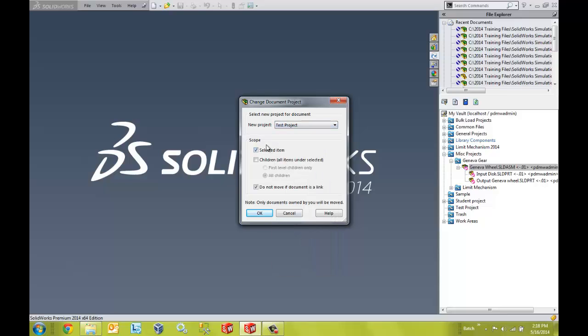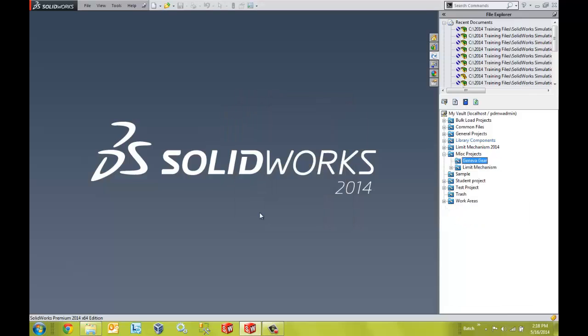And I see the same options that I had when I took ownership. I could do it just for the selected item or I can include all the children as well, which I'm going to do. I can say okay.